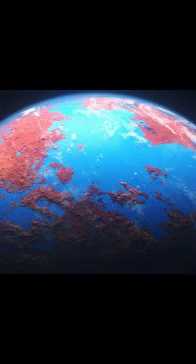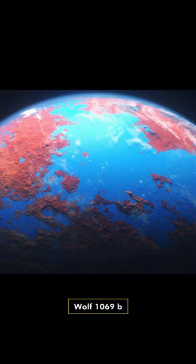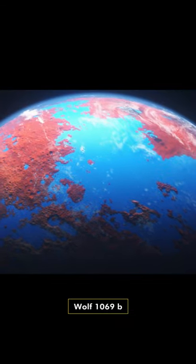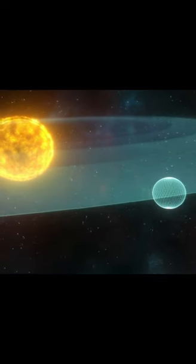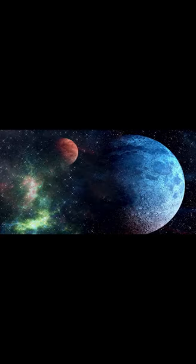The planet, named Wolf 1069b, orbits its star within the habitable zone, where temperatures are suitable for liquid water to exist on its surface. It also has an Earth-like mass, which suggests that it is a rocky planet and potentially has an atmosphere.